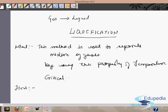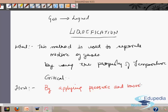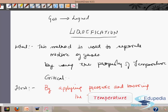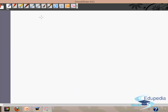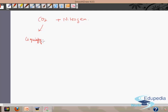By applying pressure and lowering the temperature, some gases liquefy and some don't. For example, take a mixture of carbon dioxide and nitrogen: by applying pressure and lowering the temperature, carbon dioxide will liquefy and nitrogen will not. So here we can separate these two gases by using this method of liquefaction.